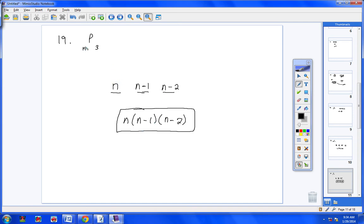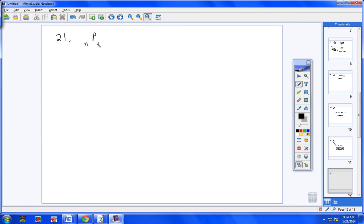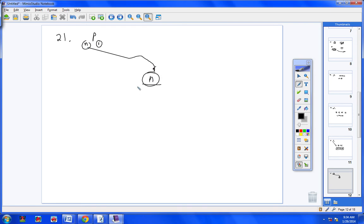Let me go over it again. If this was a 5, you would put 5, 4, and 3 — notice they go down by 1. If this was an 8, you would put 8, 7, 6, going down by 1. It's an n, so we put n, then n minus 1, then n minus 2. And for number 21, we have n objects taken in sets of 1, so I have one blank, and what goes in the first blank? n. So the answer is n.